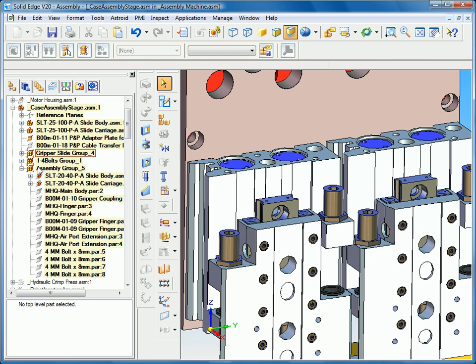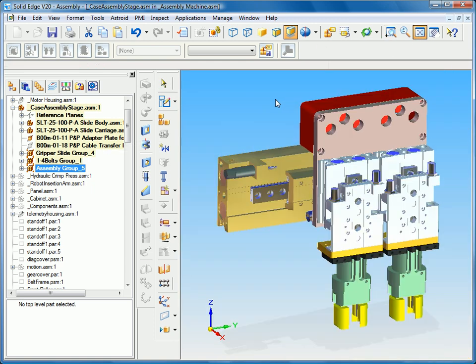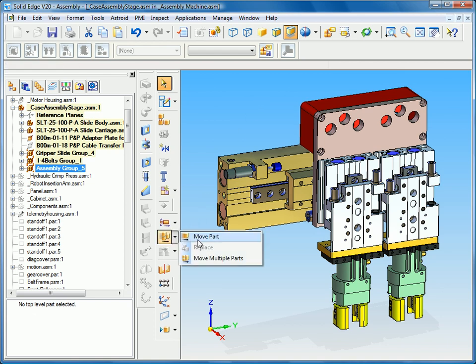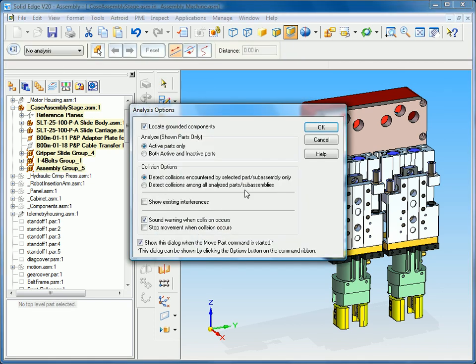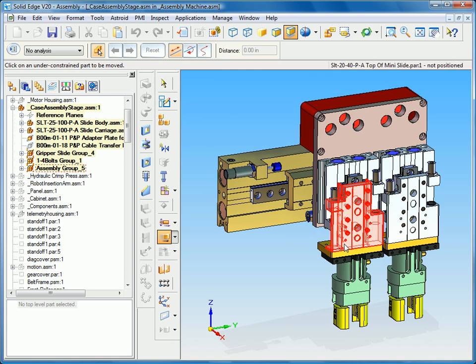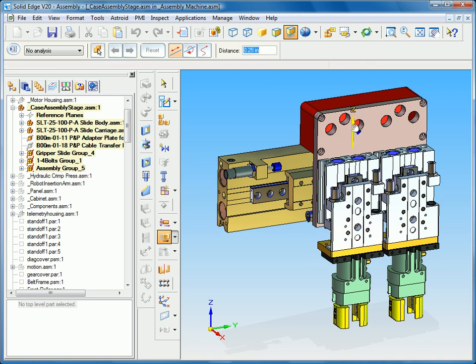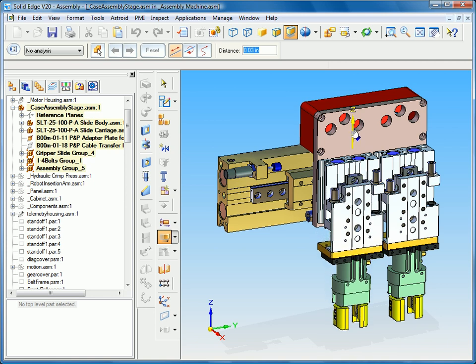Remember that I selected the option to maintain relationships internal to the select set. So if I go back to the move part command and I select this slide component, you can see as I drag it up and down that all the parts remain relative to each other because it is maintaining those relationships.